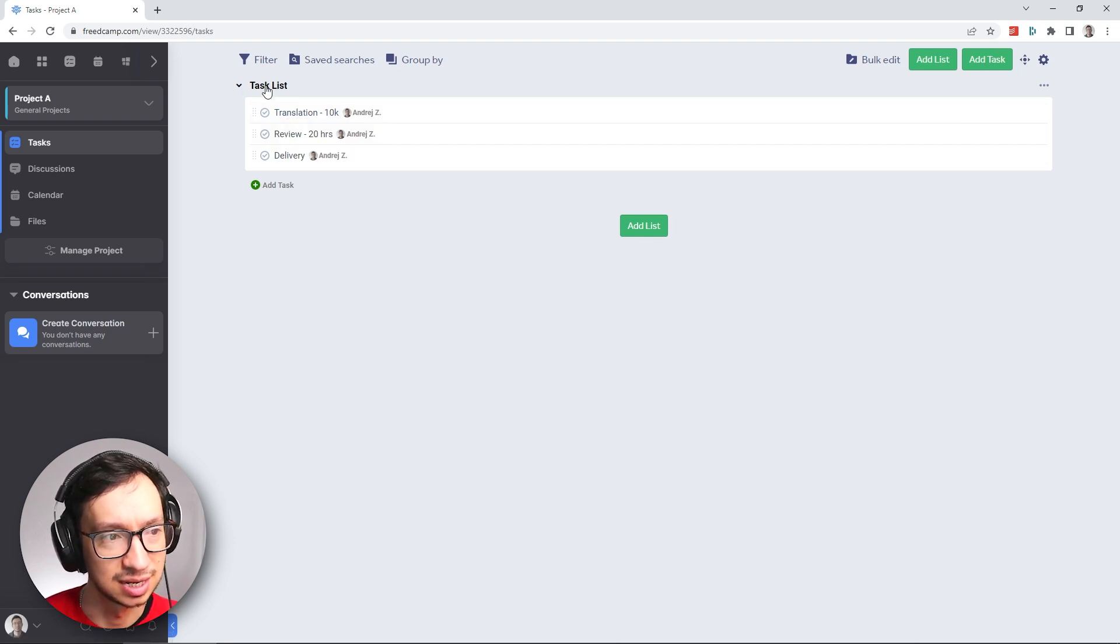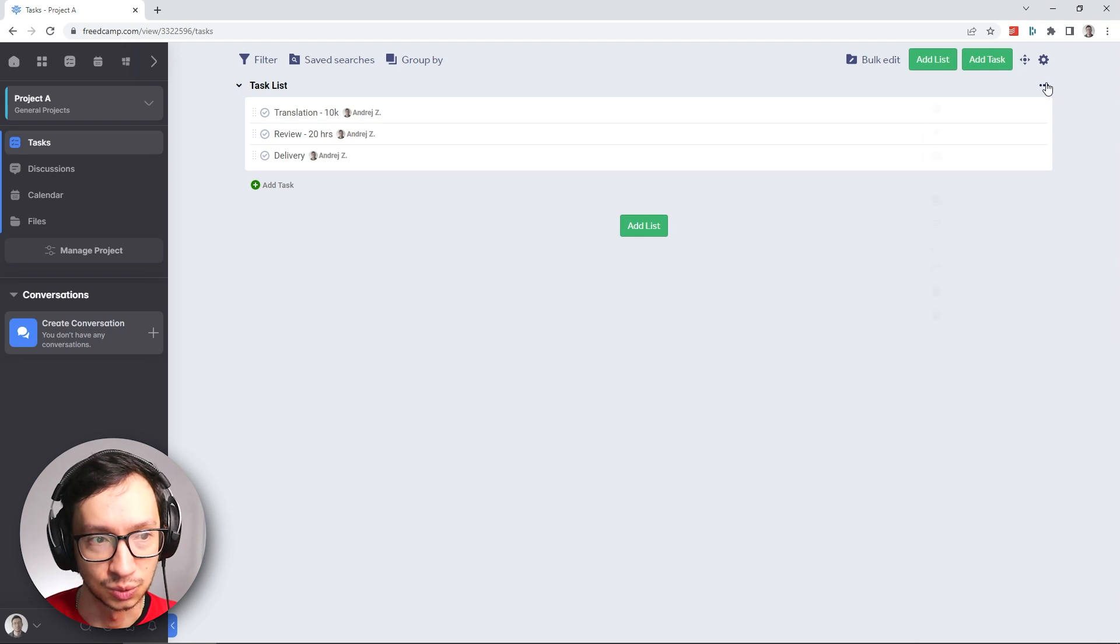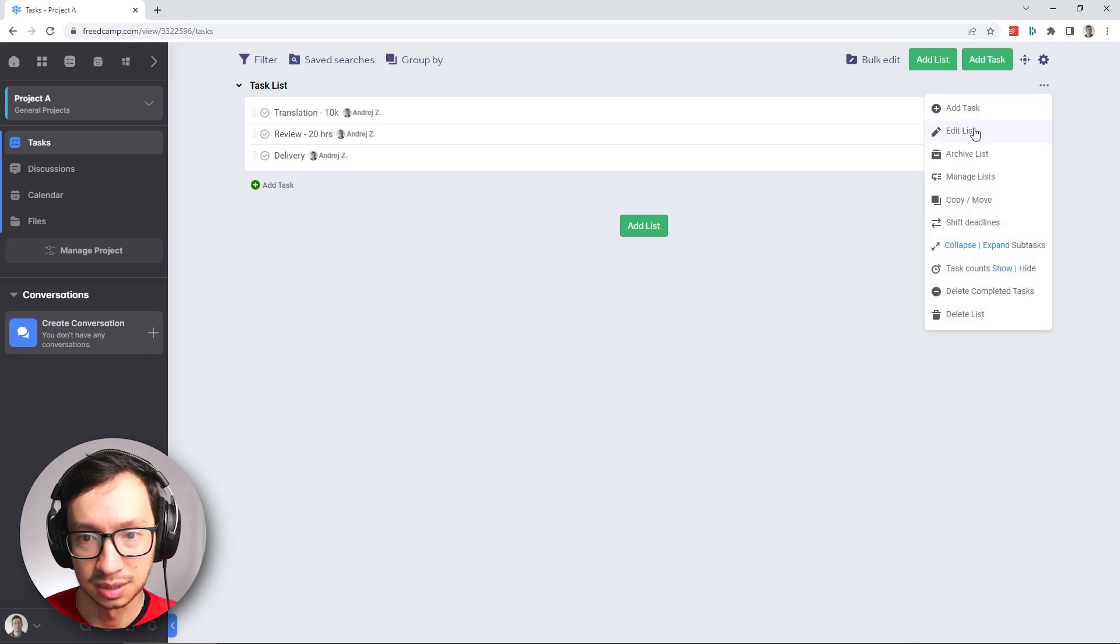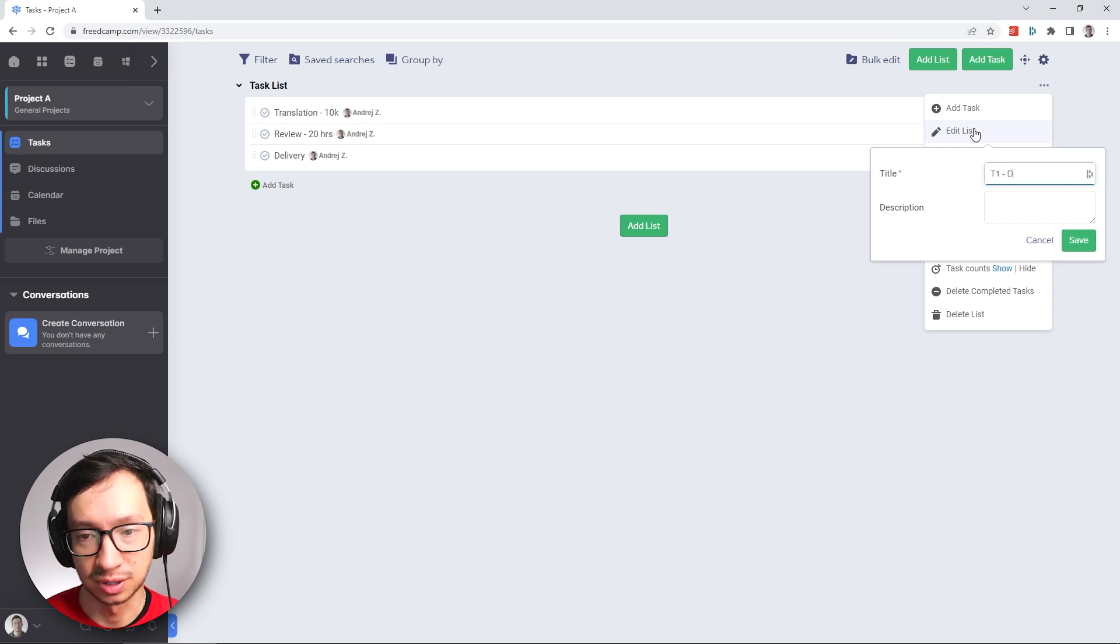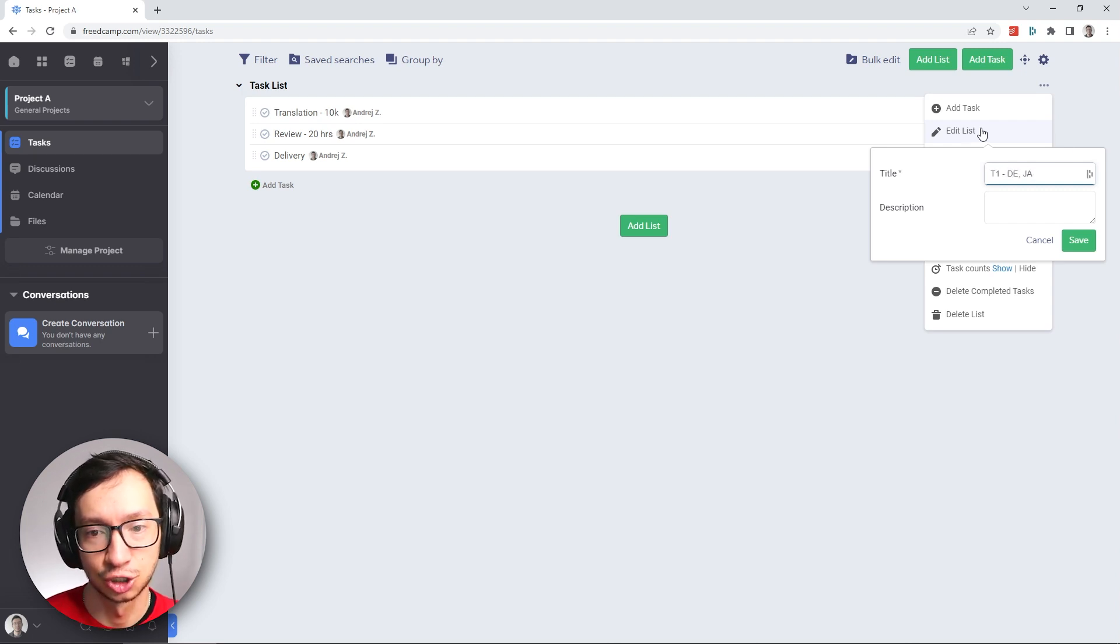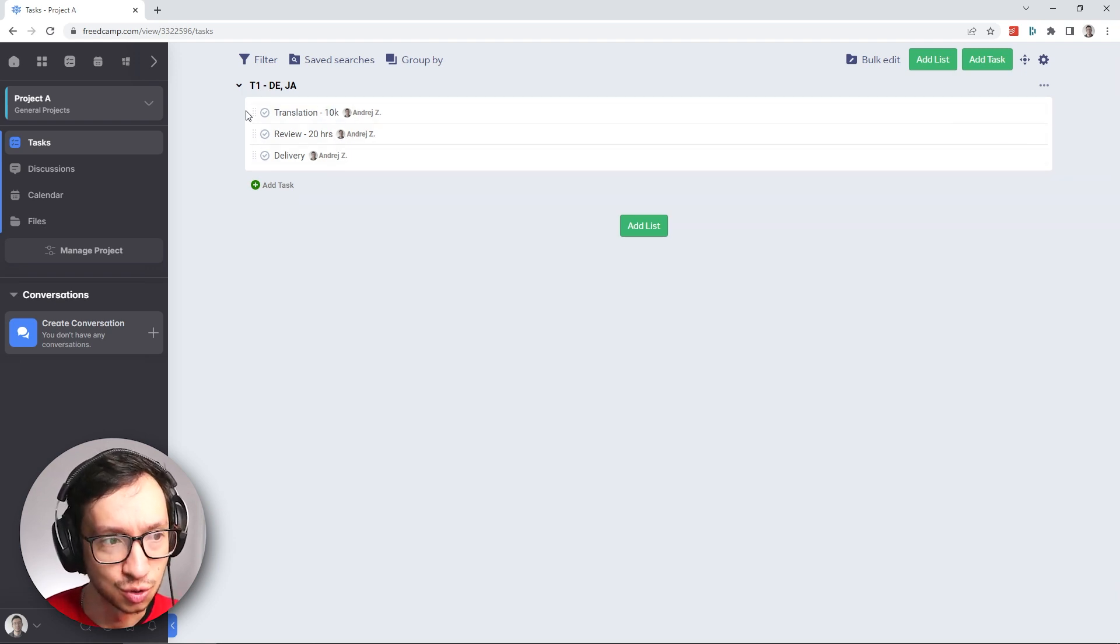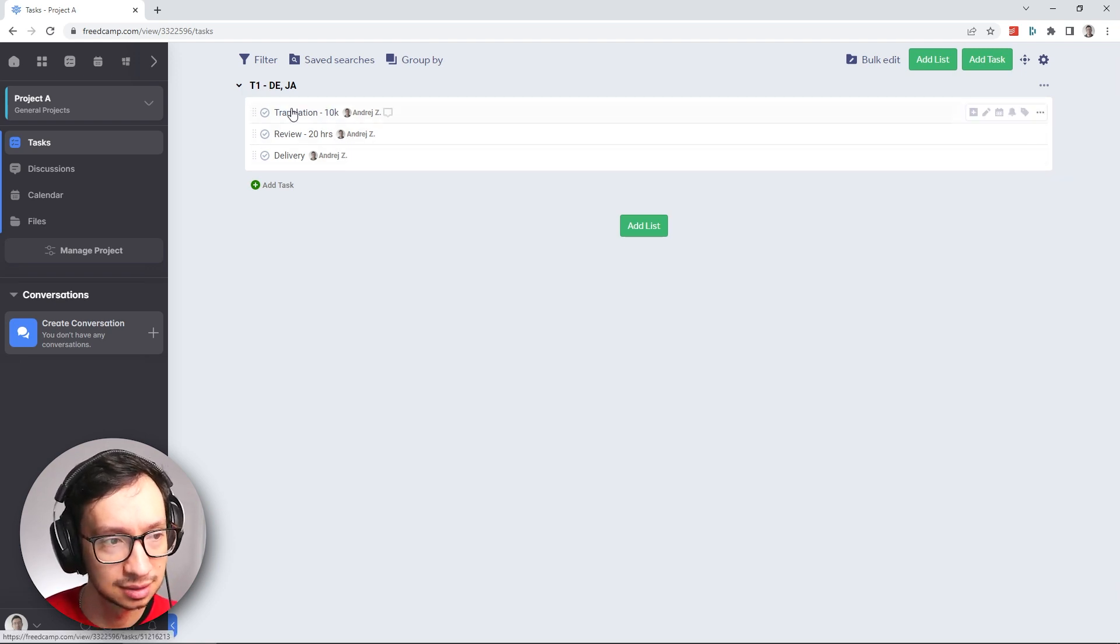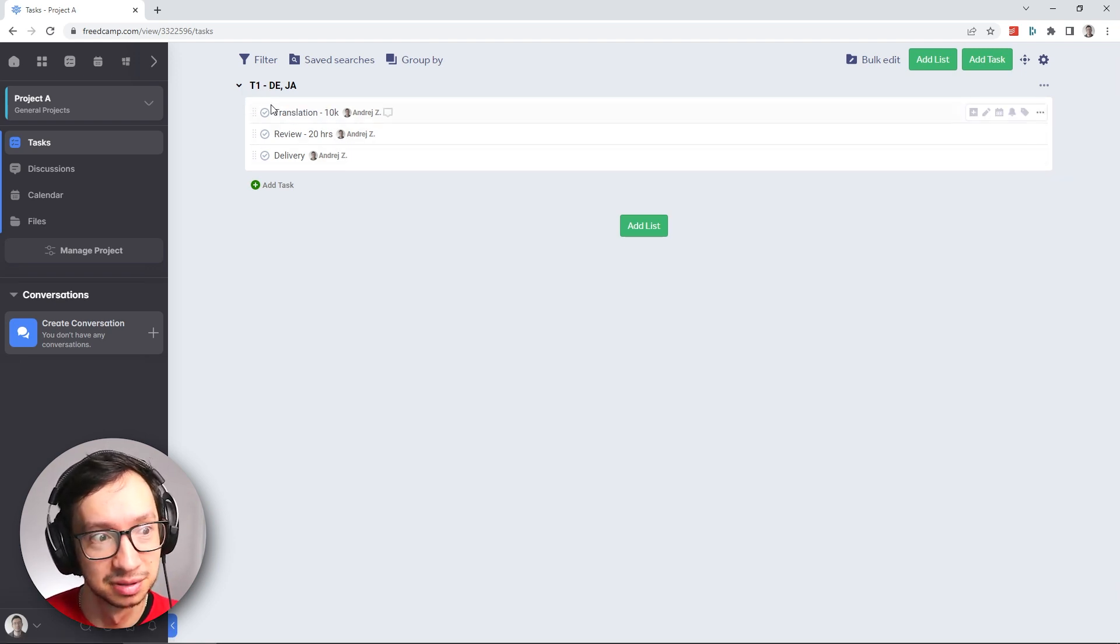We also have here a task list. I'm going to rename this one and say that this is our group for Tier 1 languages, German and Japanese. So this is how you can group tasks into different groups.